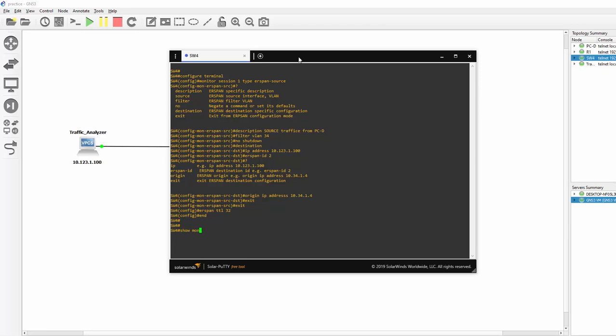So the command is show. Monitor. Session. Erospan. Source. Session.